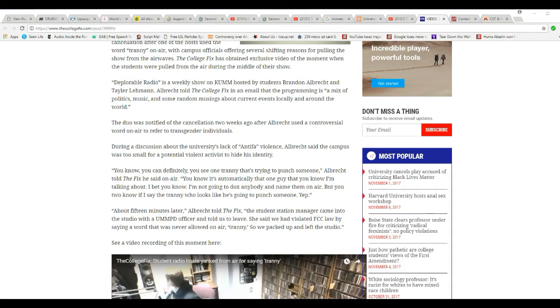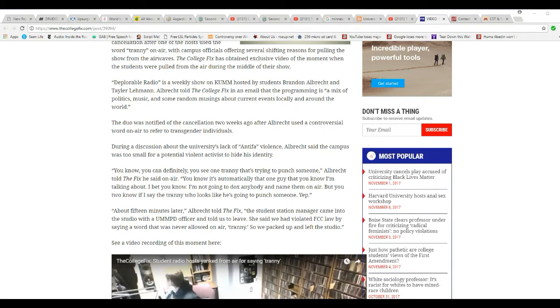You can definitely see one tranny is trying to punch somebody, Albrecht told the fix he said on air. You know, it's automatically that one guy that you know I'm talking about. I'm not going to dox anybody and name him on air. But you know, if I say tranny, it looks like he's going to punch somebody.